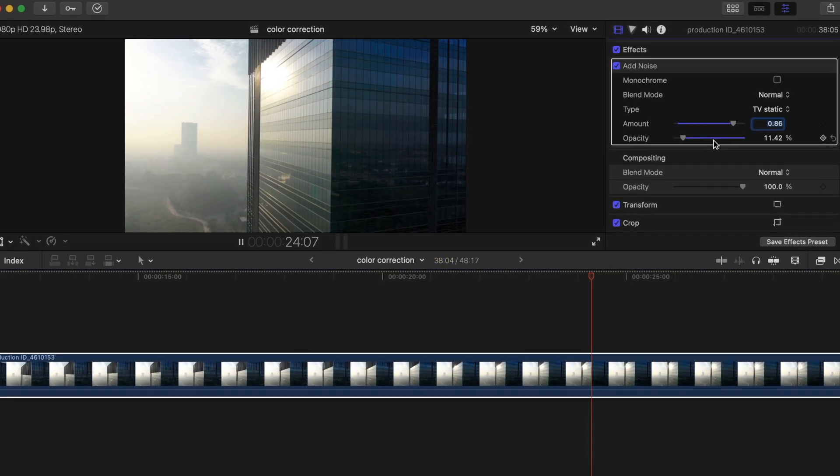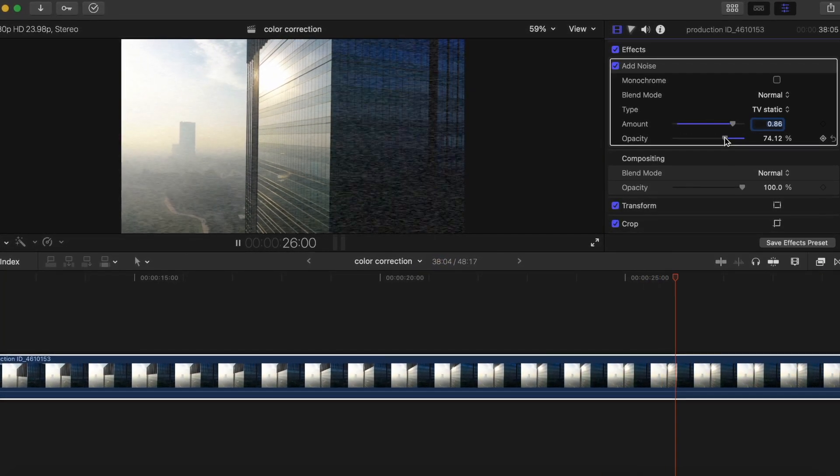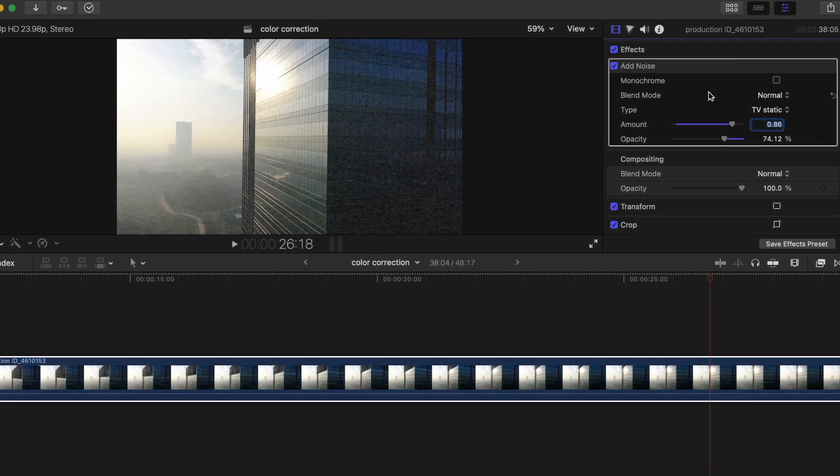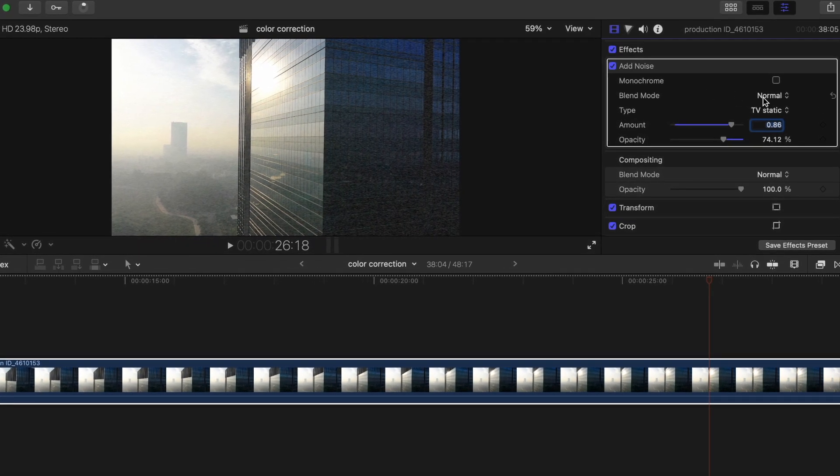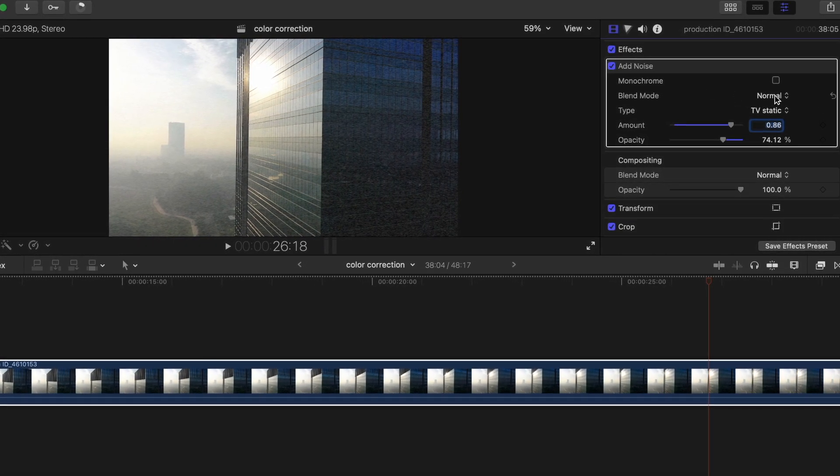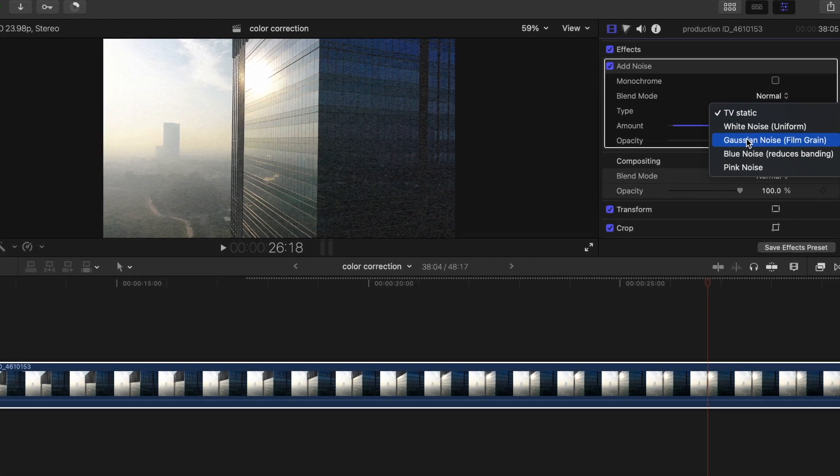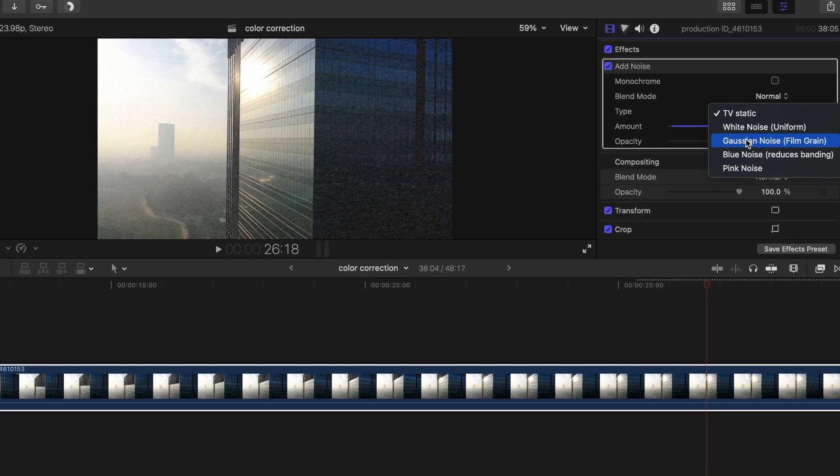We drop the opacity a little bit. Alright, and then there's different types of noise you can do.